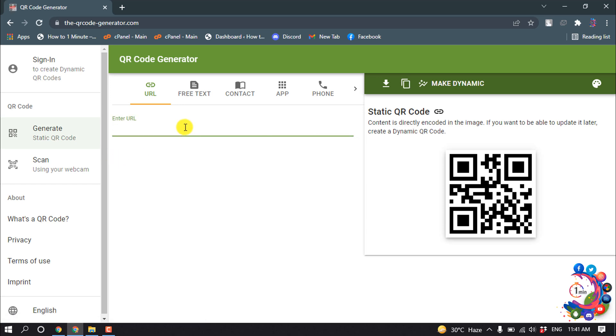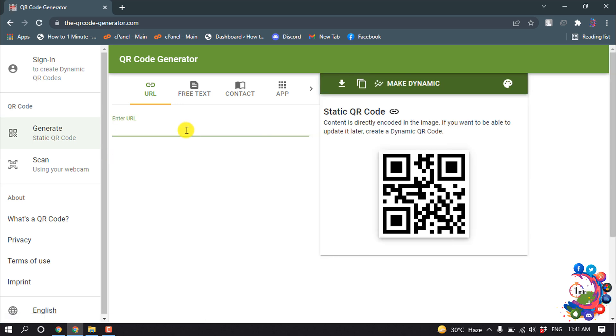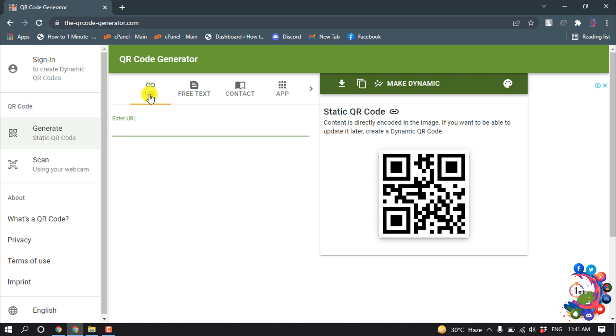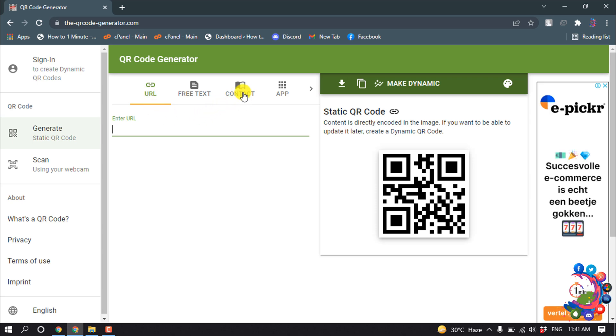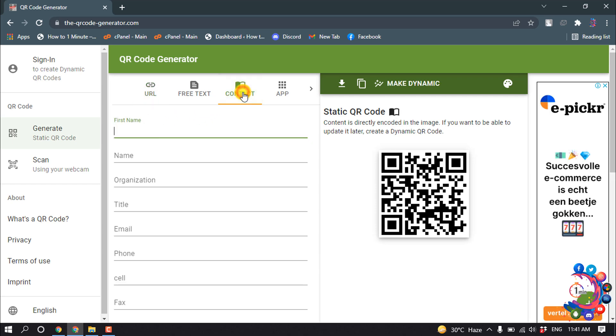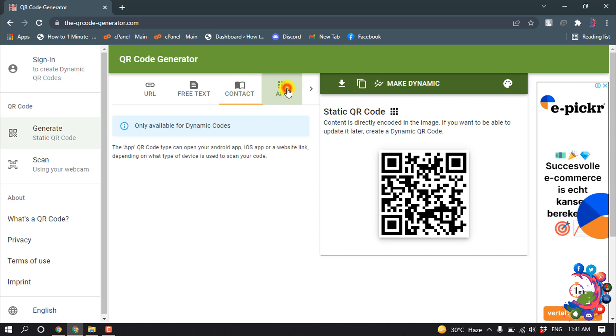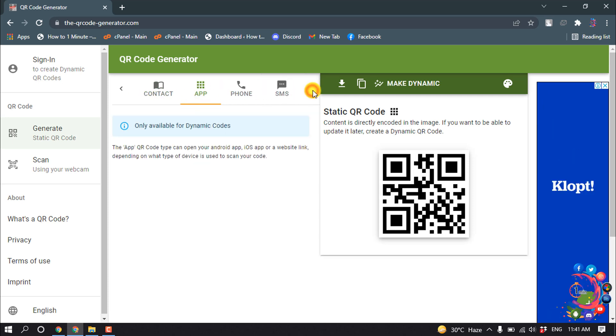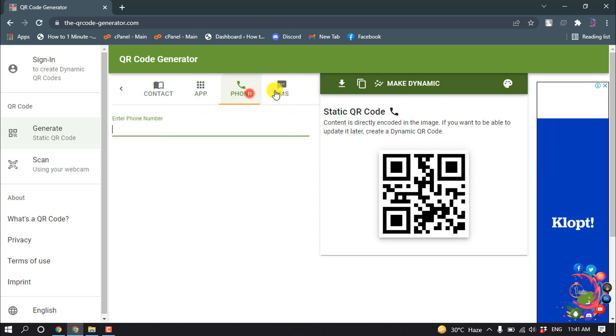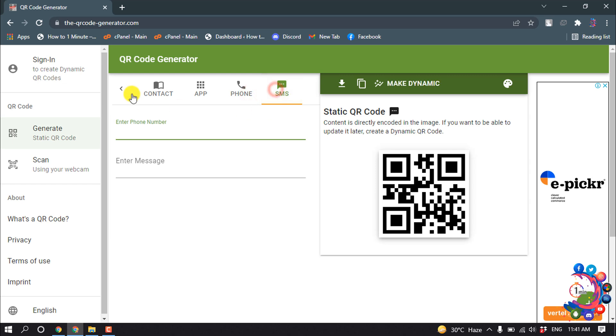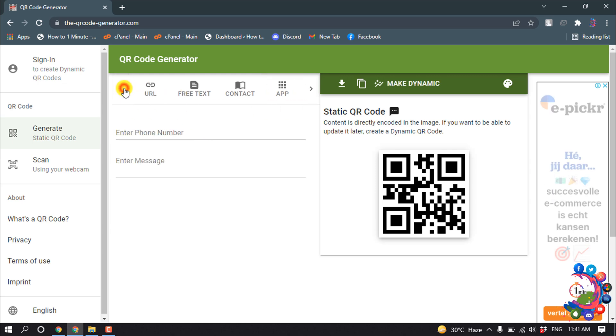And now you can create a QR code from URL, you can create a QR code from contact, or you can create a QR code for app, phone, SMS. So right now I'm going to show you with free text.